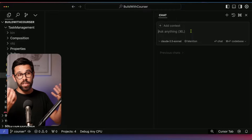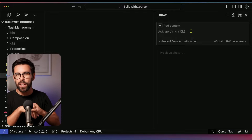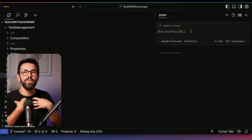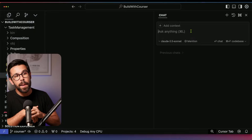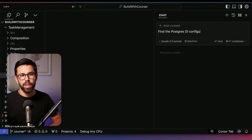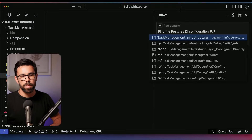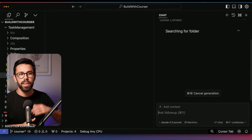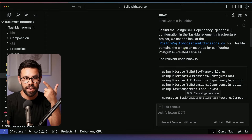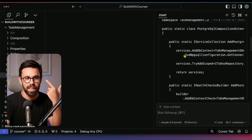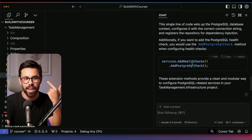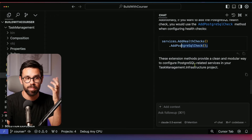You can also search code using AI. Imagine you have a huge unfamiliar codebase with lots of files and you want to find where something is happening — for example, where the database adapter is configured. I can say 'find the PostgreSQL DI configuration' and provide a folder as a hint. Cursor searches the folder, reads the files, and finds it's in an extension file, even pointing to the exact line — and it spots I also have a health check for Postgres. Pretty cool.